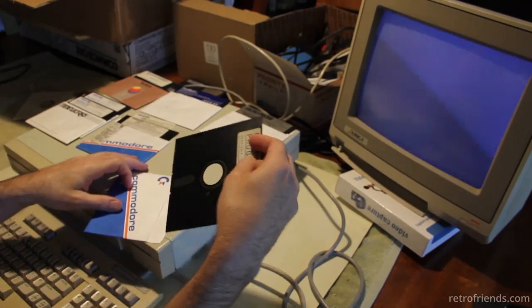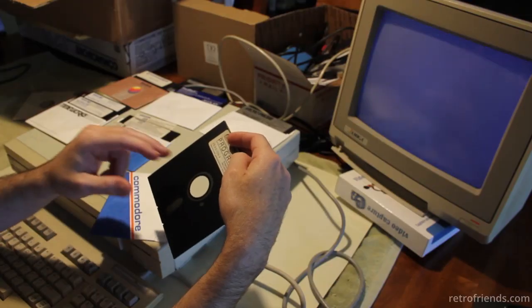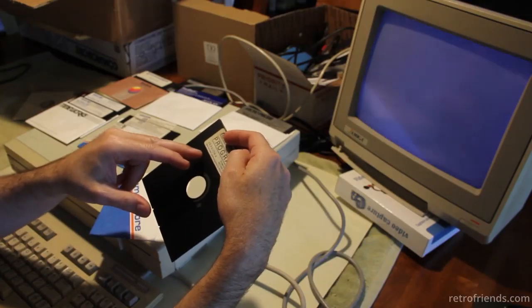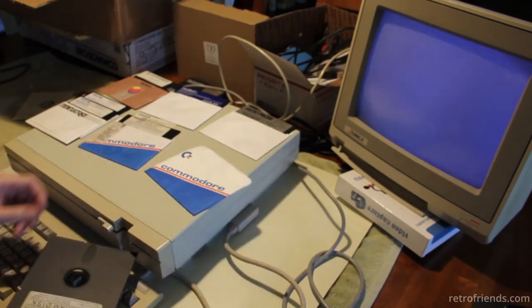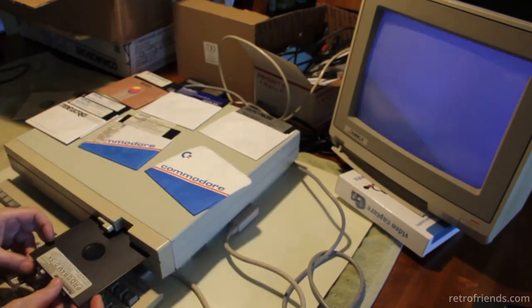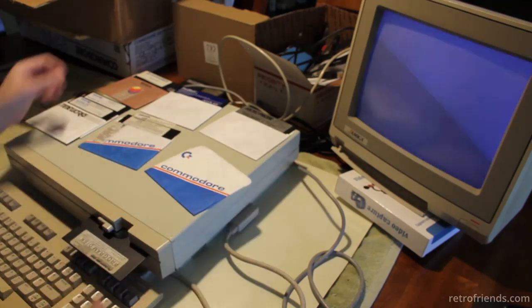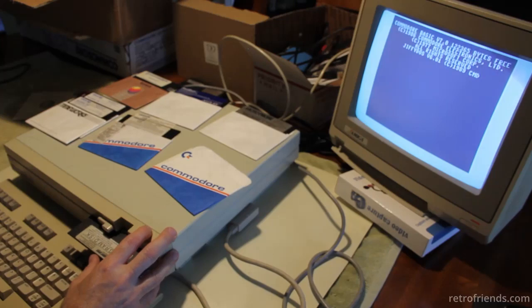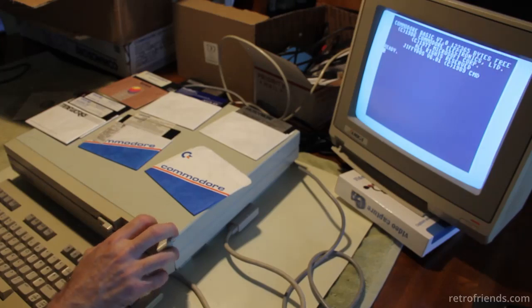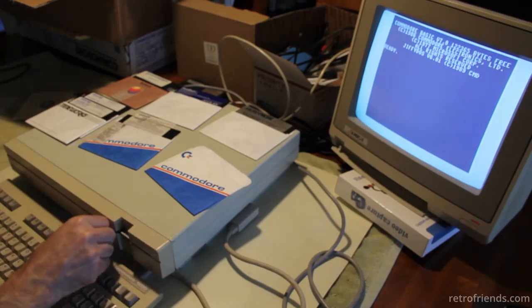Even crazier — in 2005, some hobbyist reverse-engineered the service and created a version called Quantum Link Reloaded, which runs over the internet. You can use the original Q-Link software and connect to it.